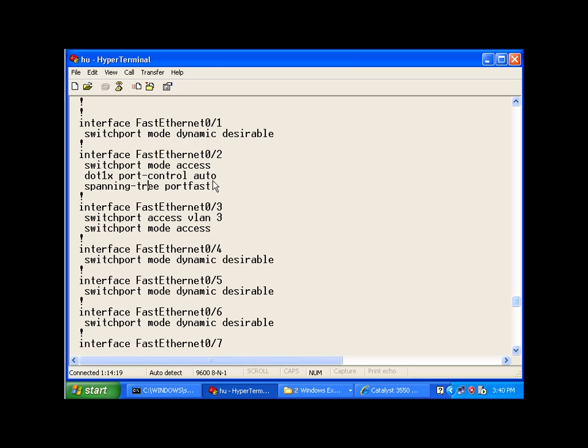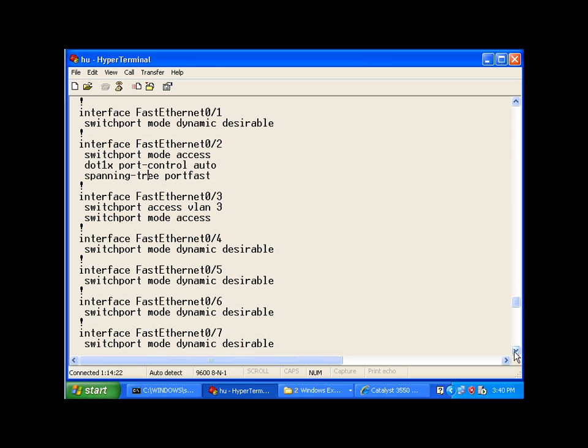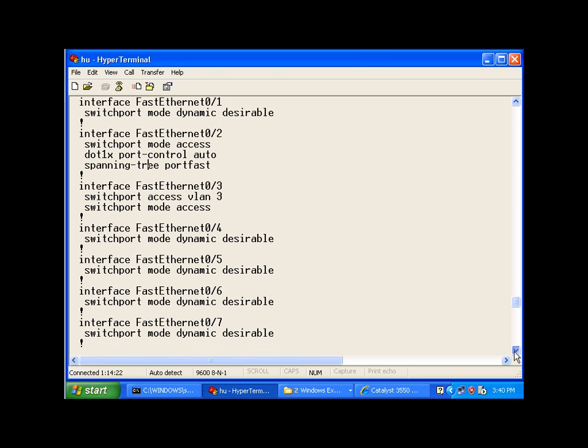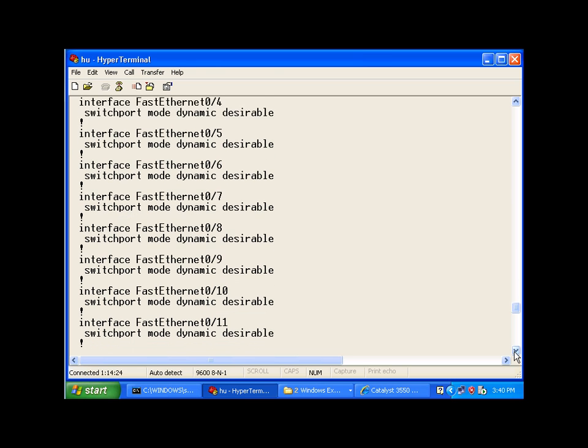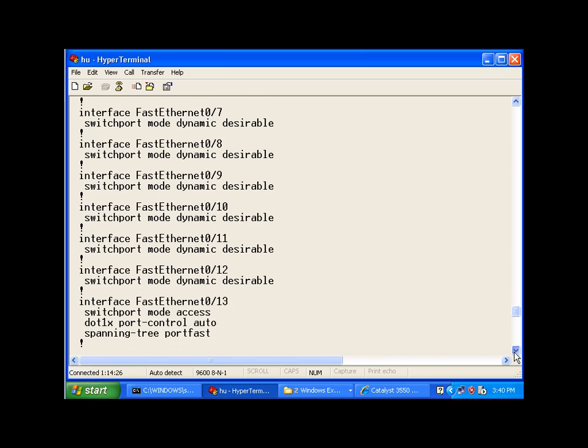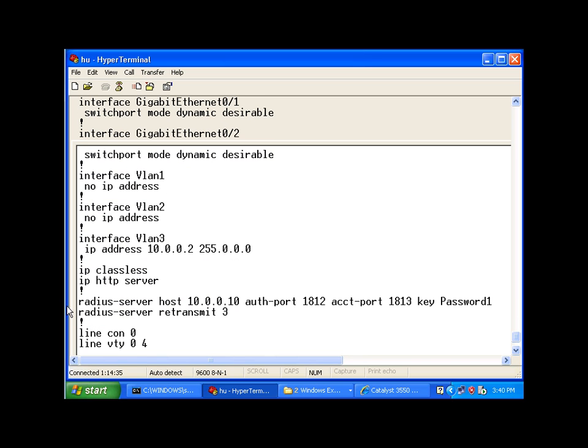And the same is done for port number 13, in which I have the second client connected to, the section for the RADIUS server.